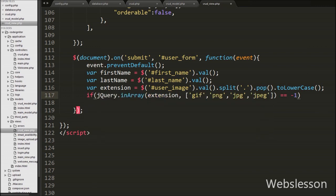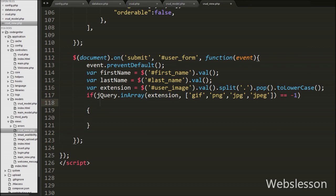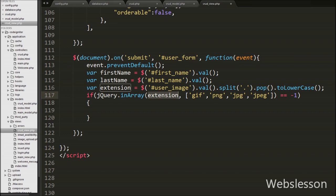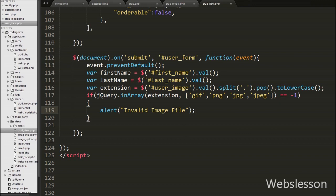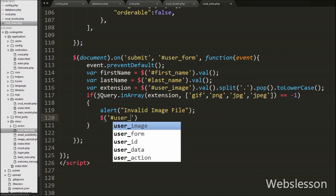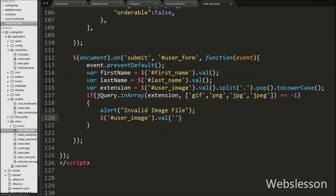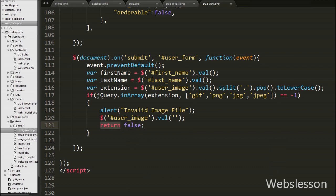After this we write an if statement with a condition using jQuery.inArray() with two arguments. In the first argument we write the extension variable, and in the second argument we write the allowed extensions in array format. The condition checks if the selected file extension is not available in the array of extensions. If so, it executes the if block, which shows an alert with the message 'Invalid image file'. Then we remove the file from the input file tag by setting $('#user_image').val() to blank, and finally write return false.